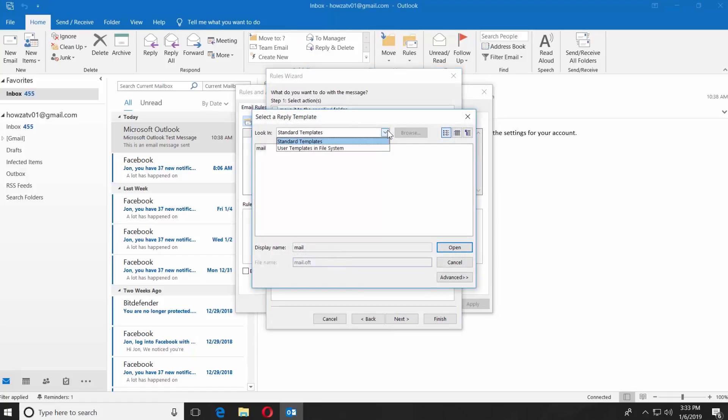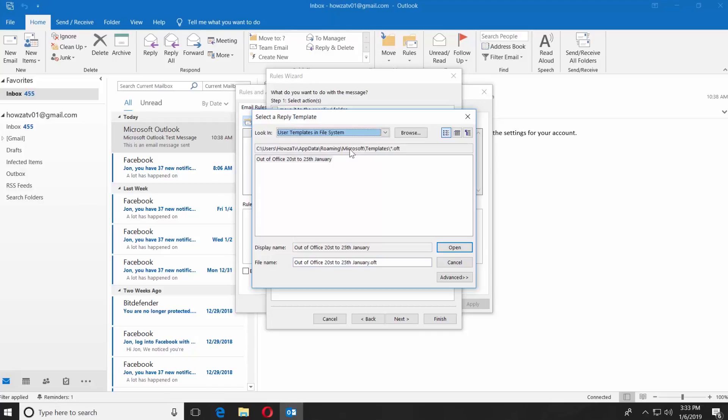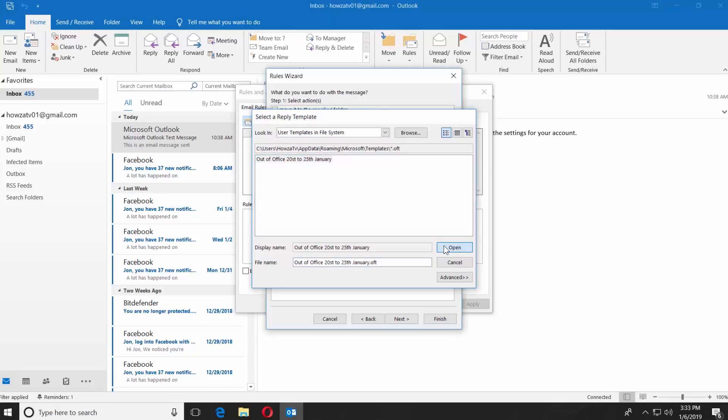Set Look in to User Templates in File System. Select the one you need. Click on Open. Click on Next.